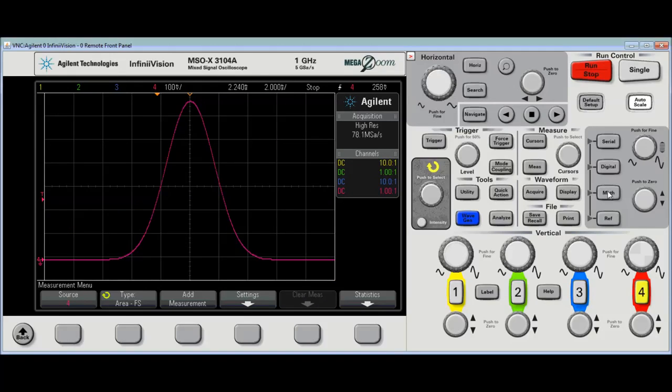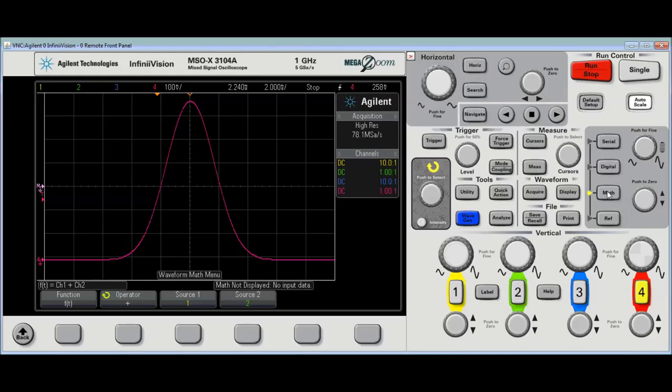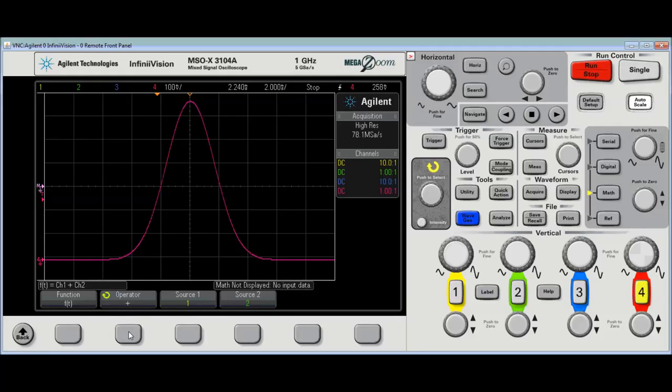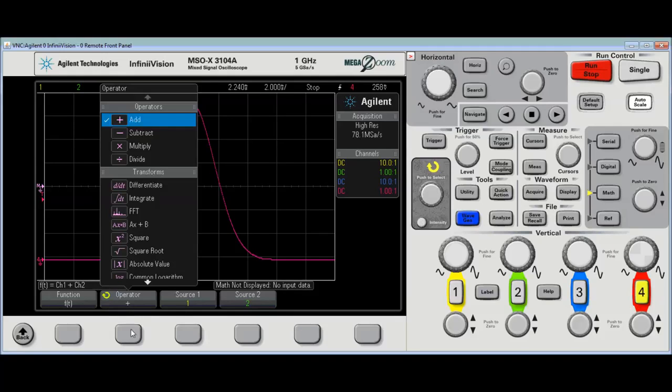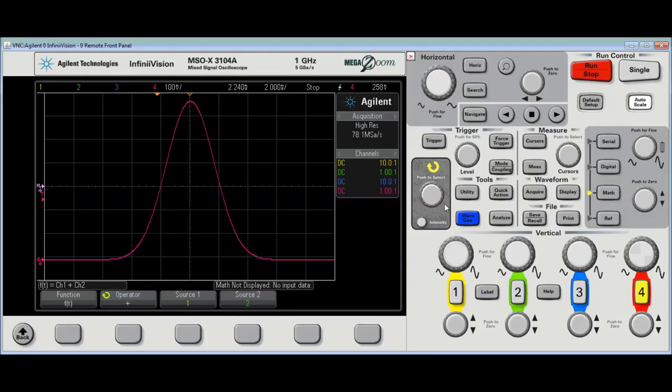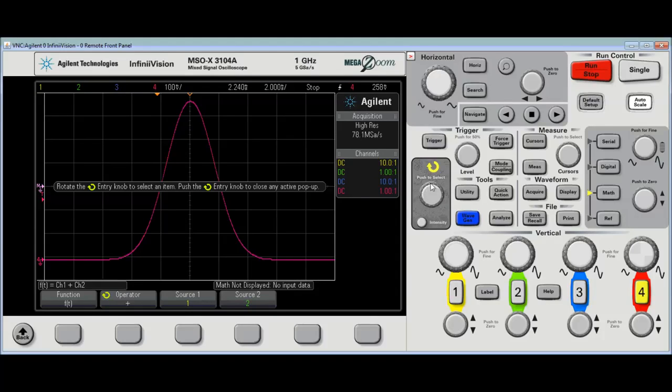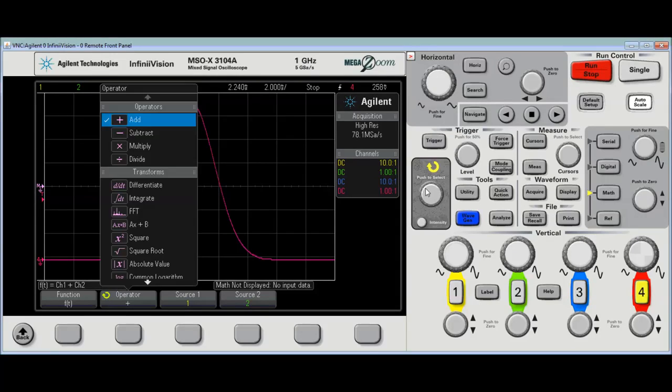Now what I'm going to want to do is select math, and I want to select math operator to be integrate.